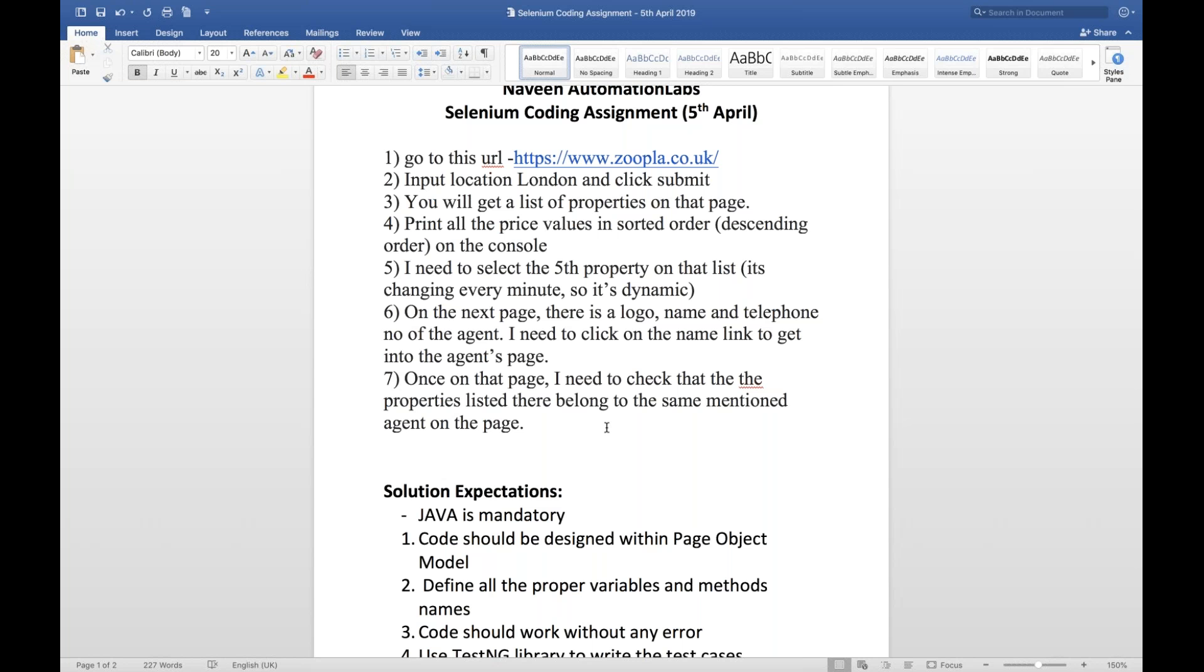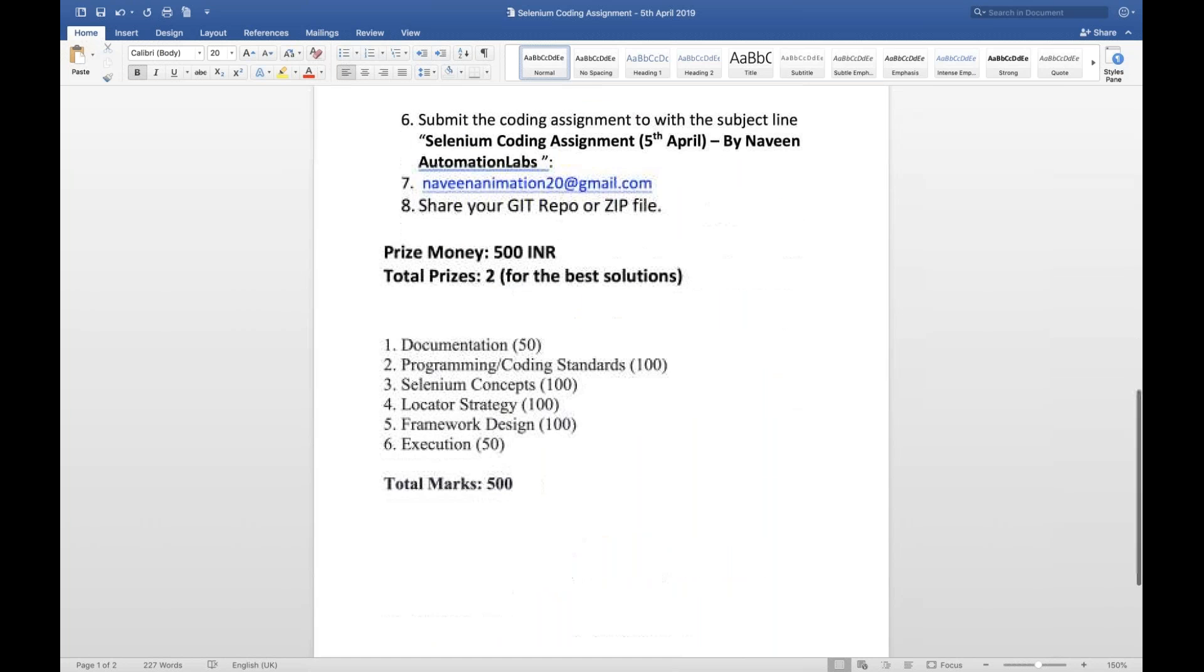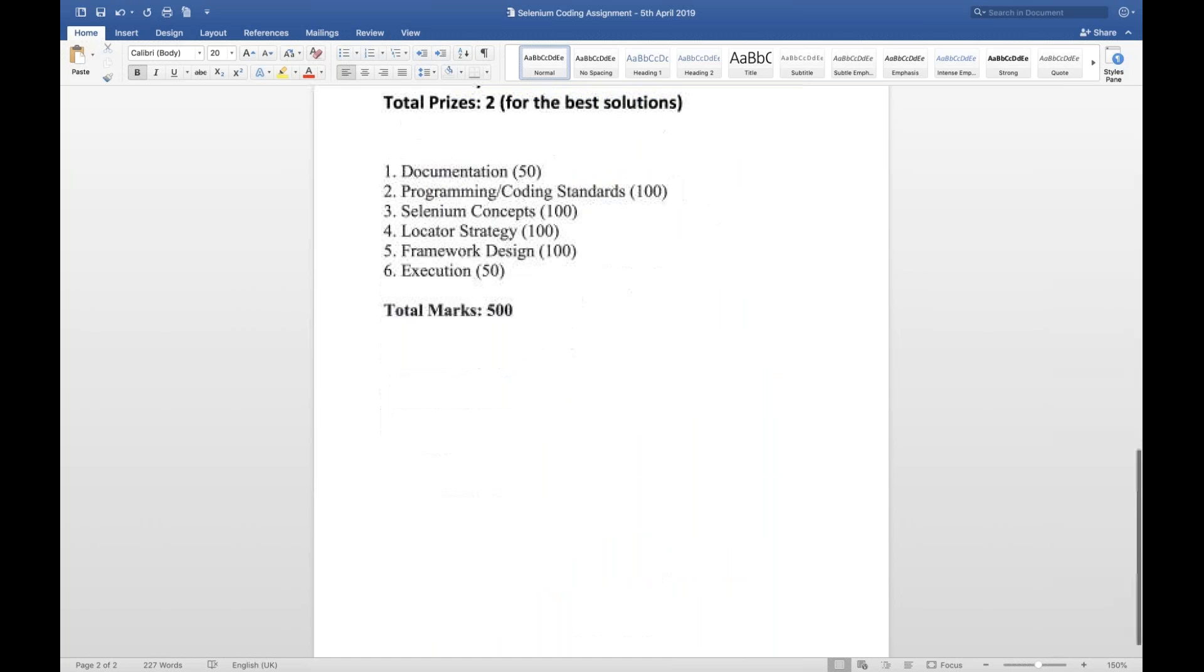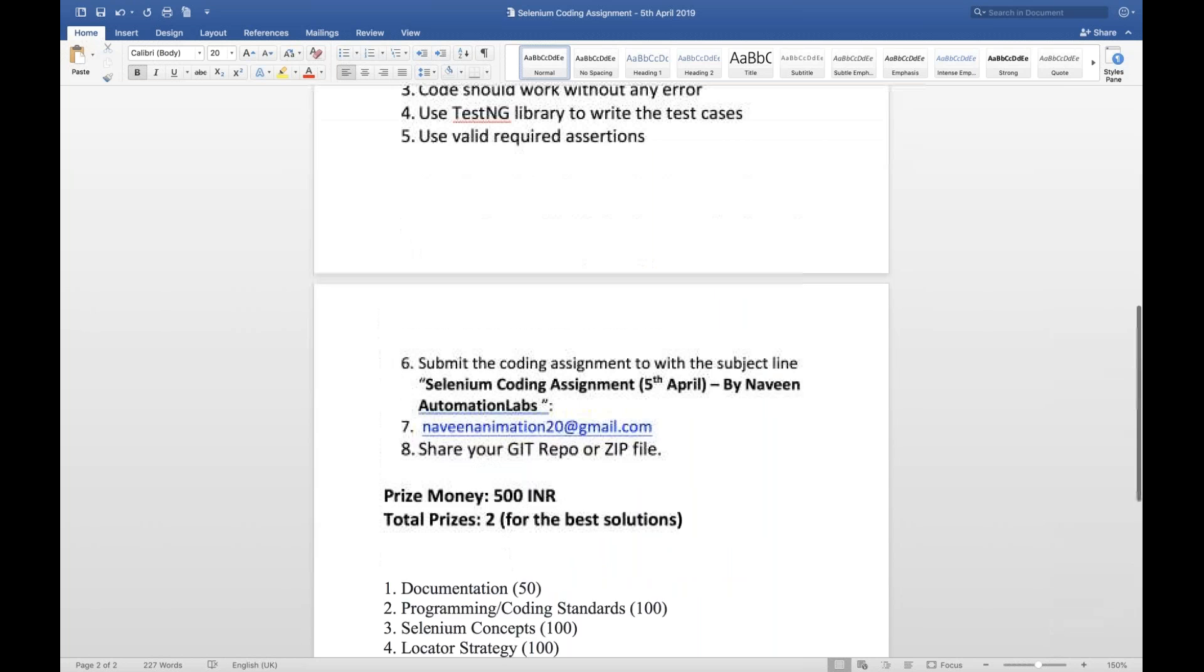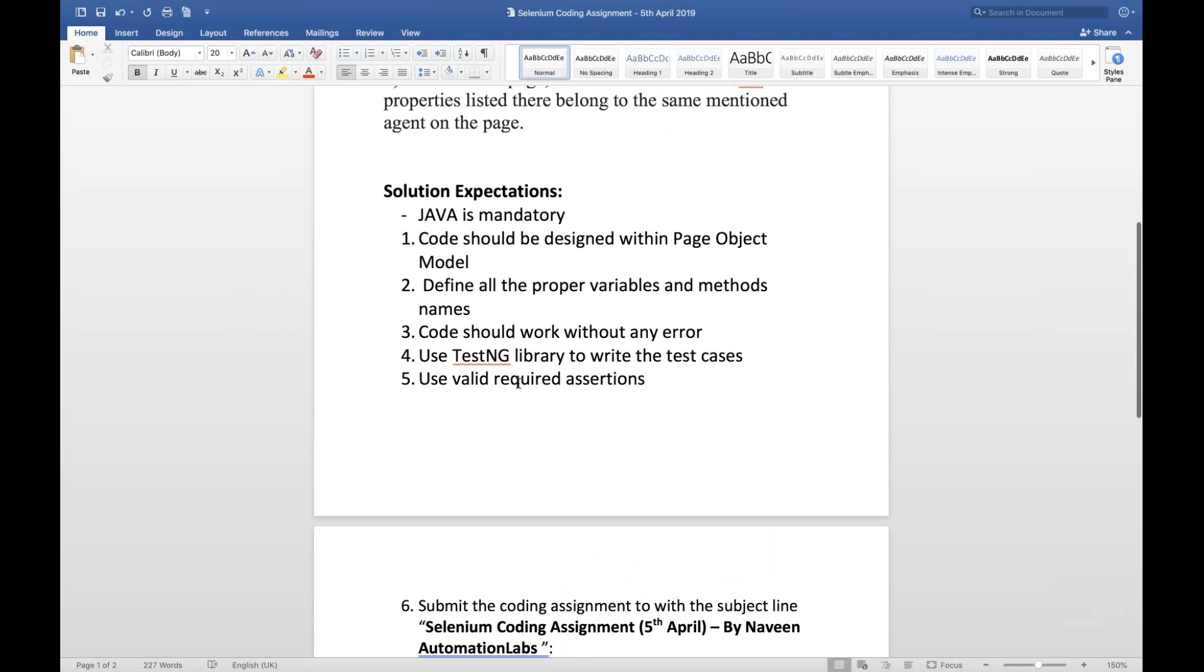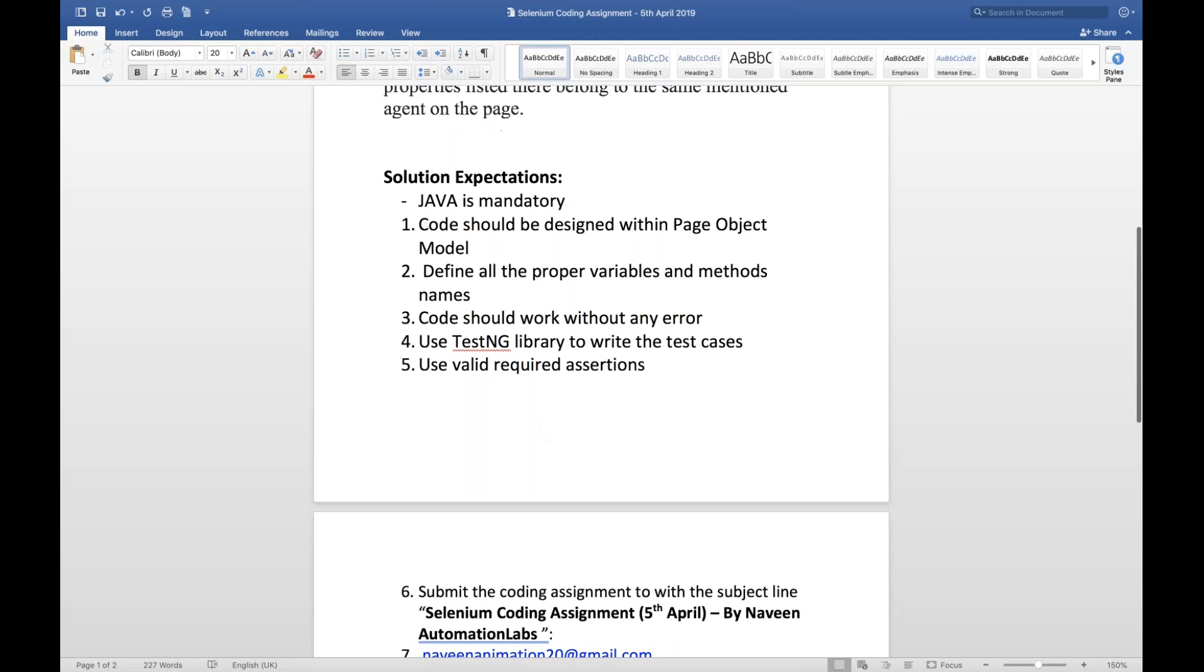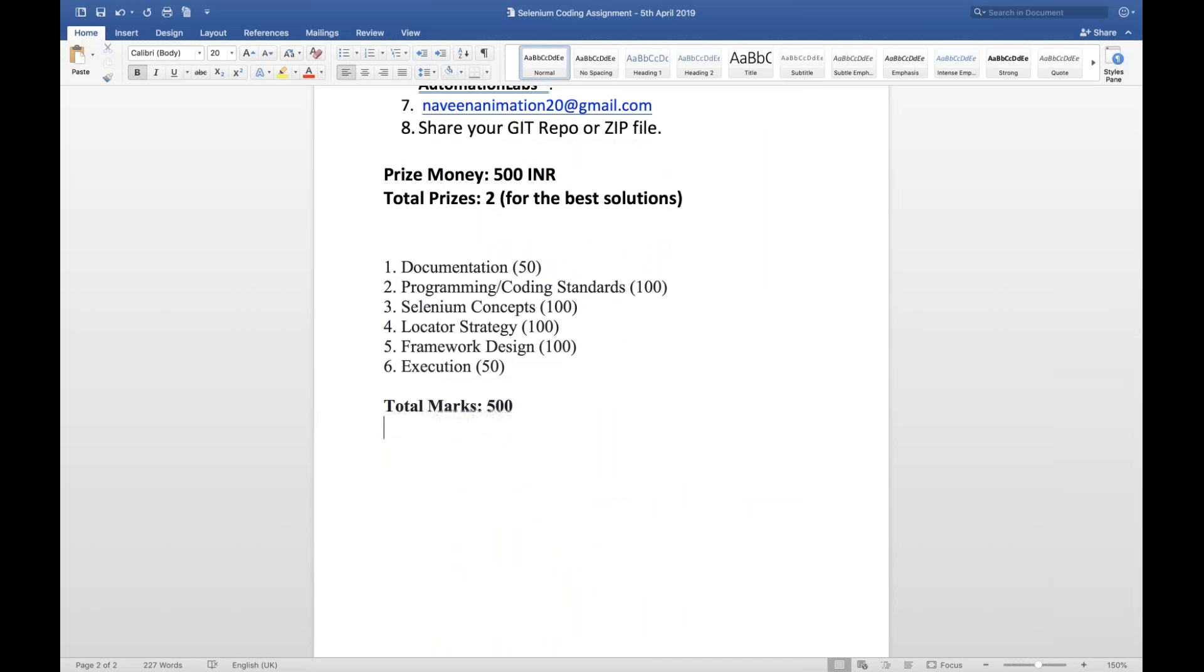Without wasting your time guys, on the basis of this is the final criteria: whatever the coding standards, page object model, Java is mandatory. Some people sent me in Python and C-Sharp also. I straightforward reject it because obviously this is a rule. Some people are sending me only two Java classes or one Java class. They haven't designed the framework, so I haven't included them as well.